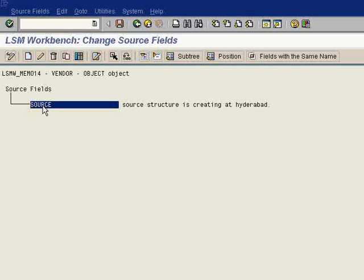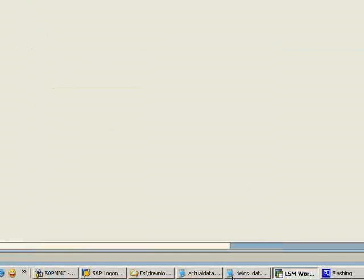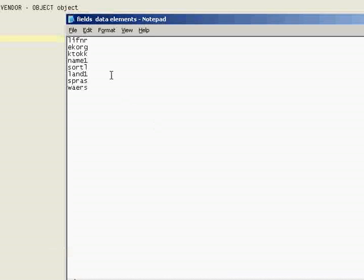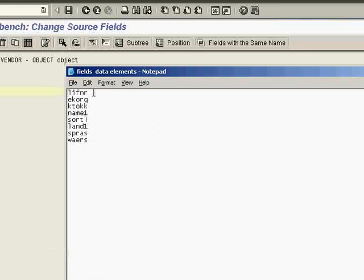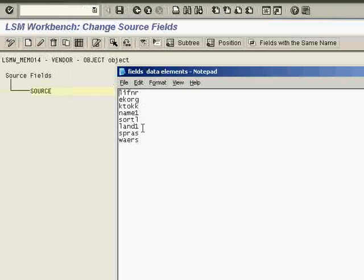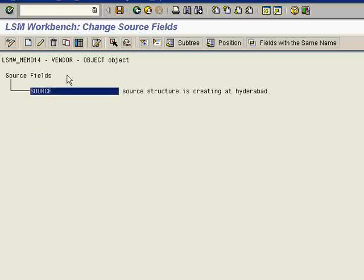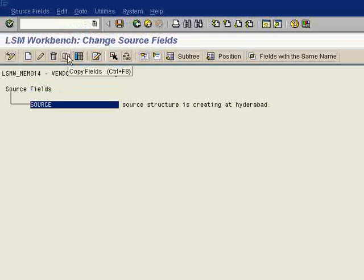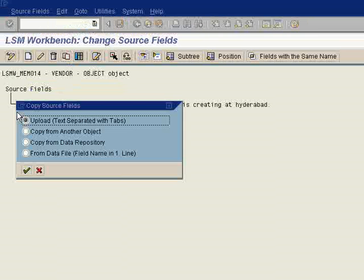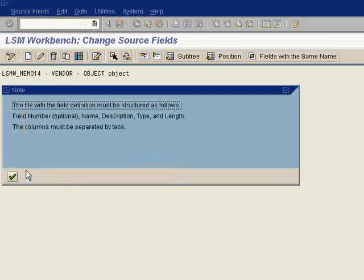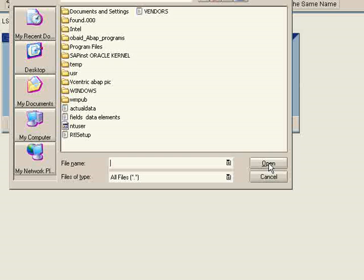Now do one thing. You can enter it from the keyboard or you can copy it from the text file. I have created a text file which has this eight fields here. I will ask the system to copy it from the text file. For that you have to click here: copy field. Just click continue, continue.